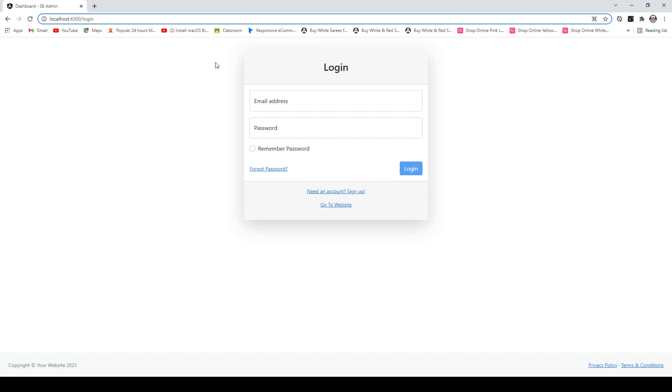Since I'm not authenticated at this moment, it's showing me this login page. So we are protecting our back end section and we'll see how we can do it using guards. We will cover all those things when we start working on the project.